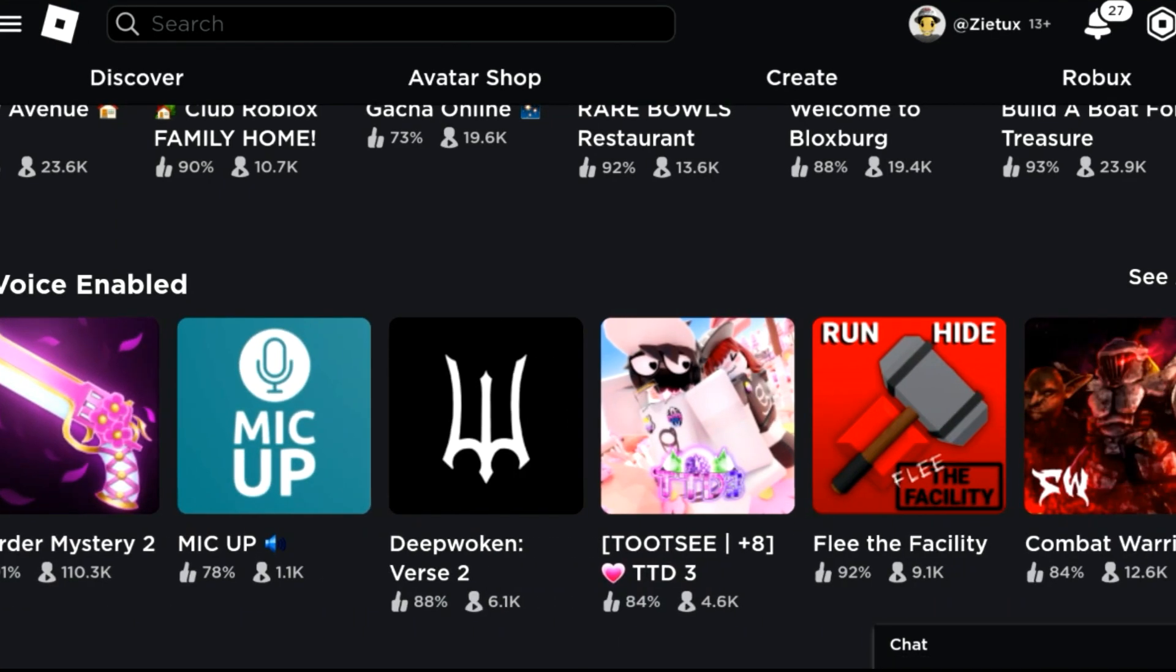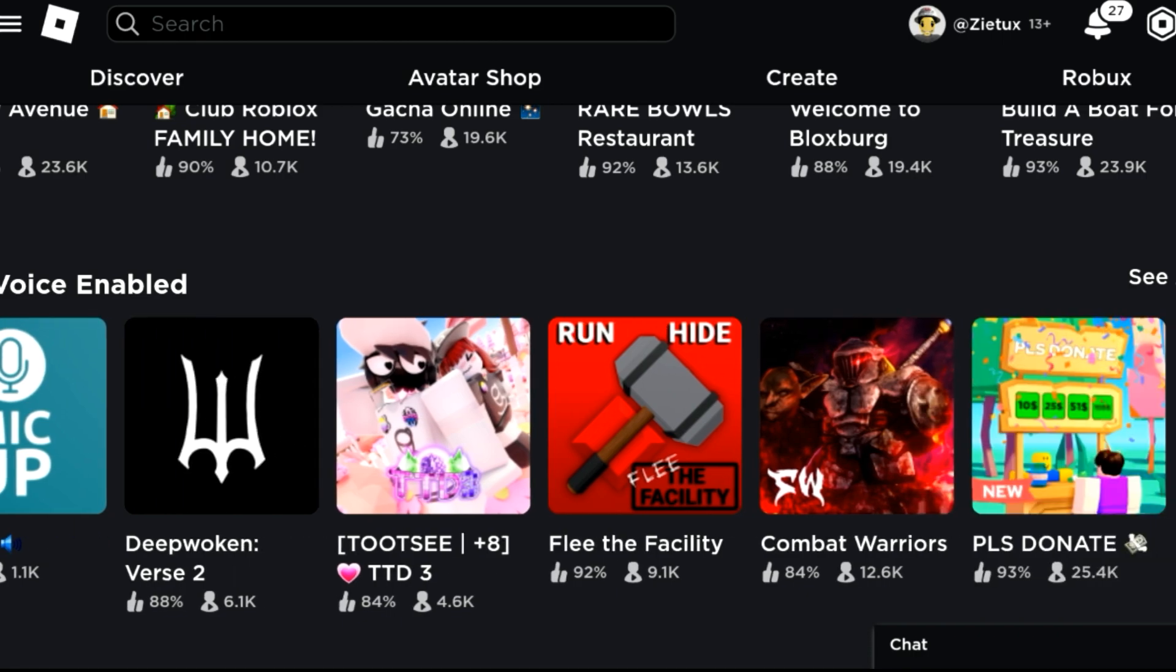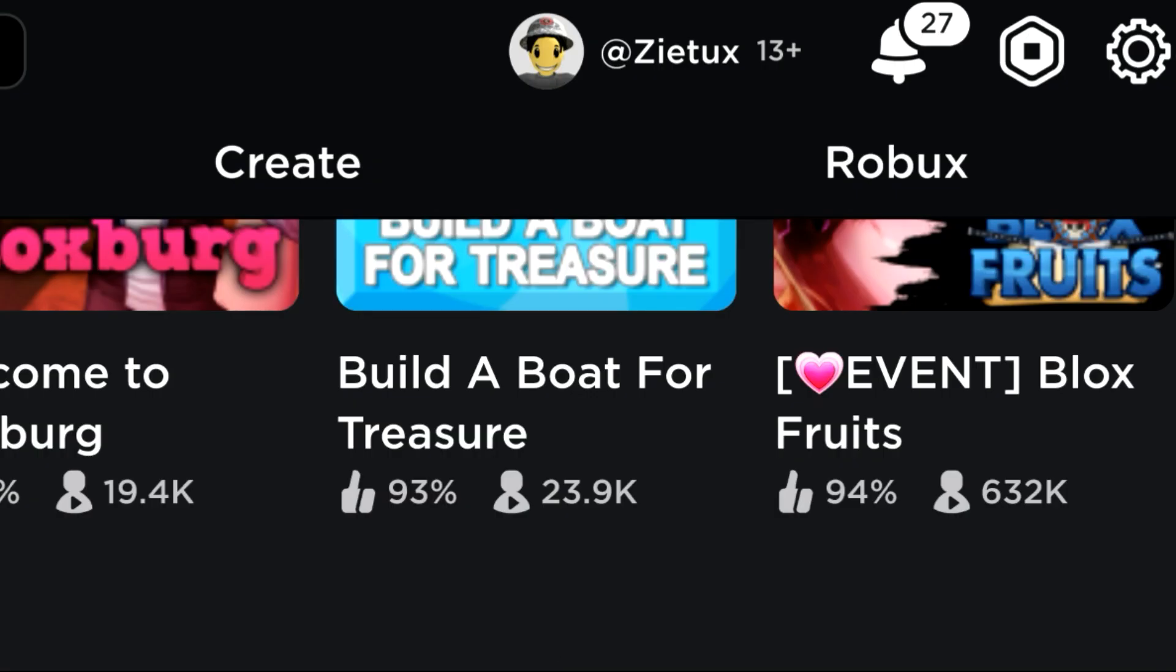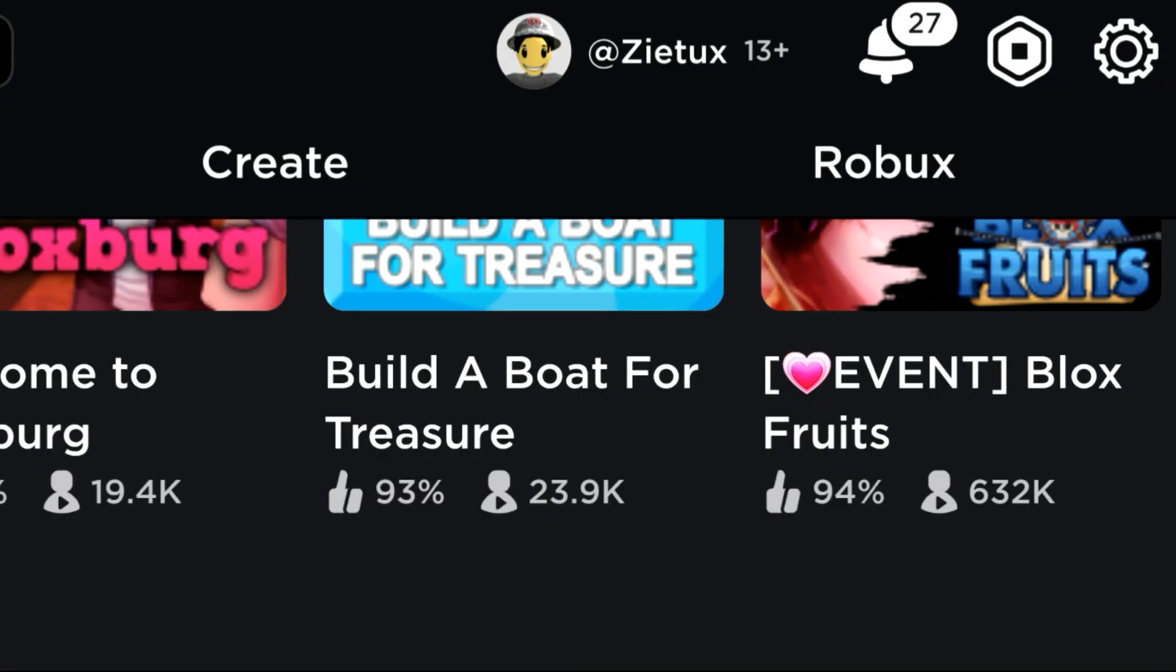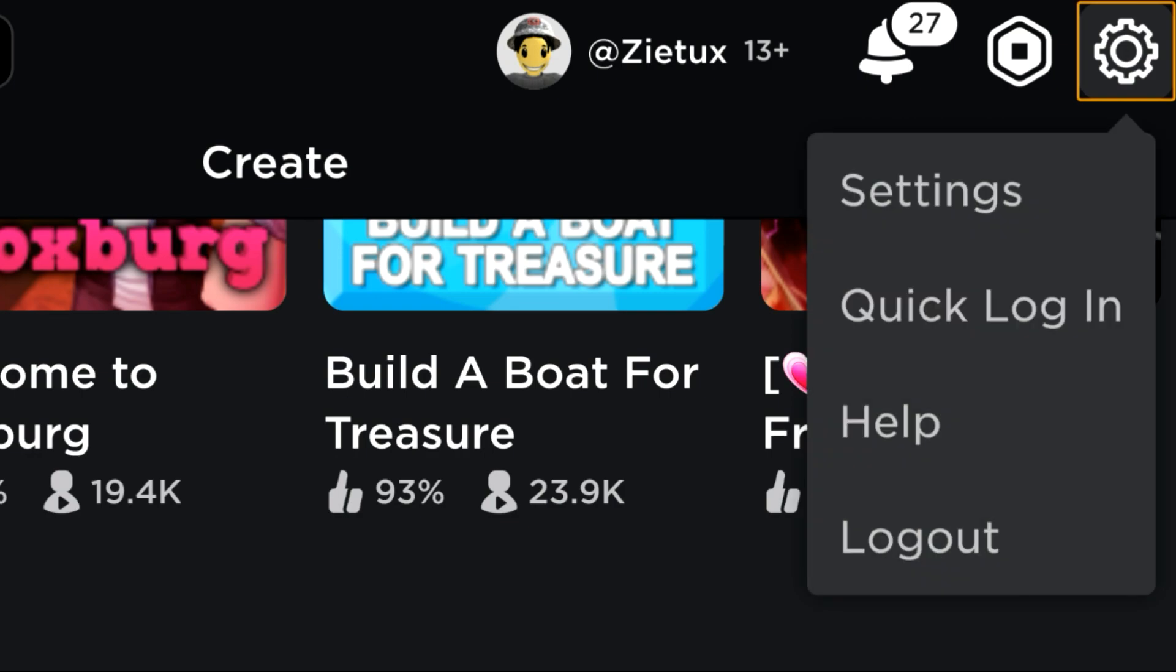If someone is trying to hack your Roblox account or doing anything out there, you can use this two-step verification to confirm it's you.